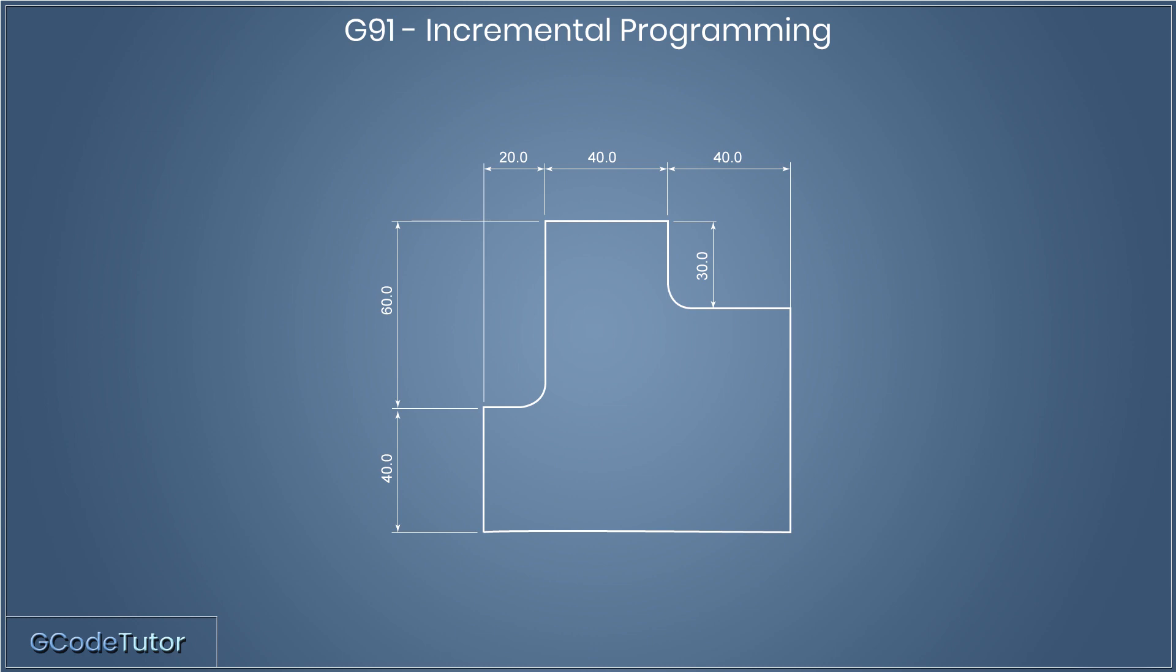We have two G-codes in play here. We have G90, which is our absolute measuring system, and we have G91, which changes the machine into incremental mode.